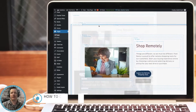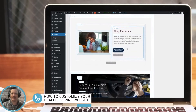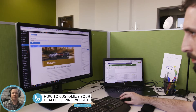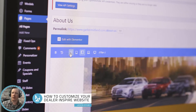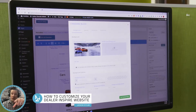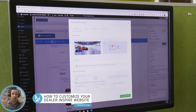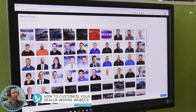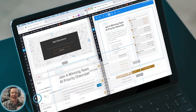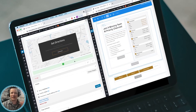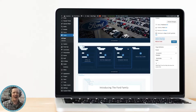Hey everyone, Jason Stum here for DI How to Why. Did you know your Dealer Inspired website is fully customizable with building blocks that you can easily change, create, and rearrange? We call it SiteBuilder and you're going to love it.